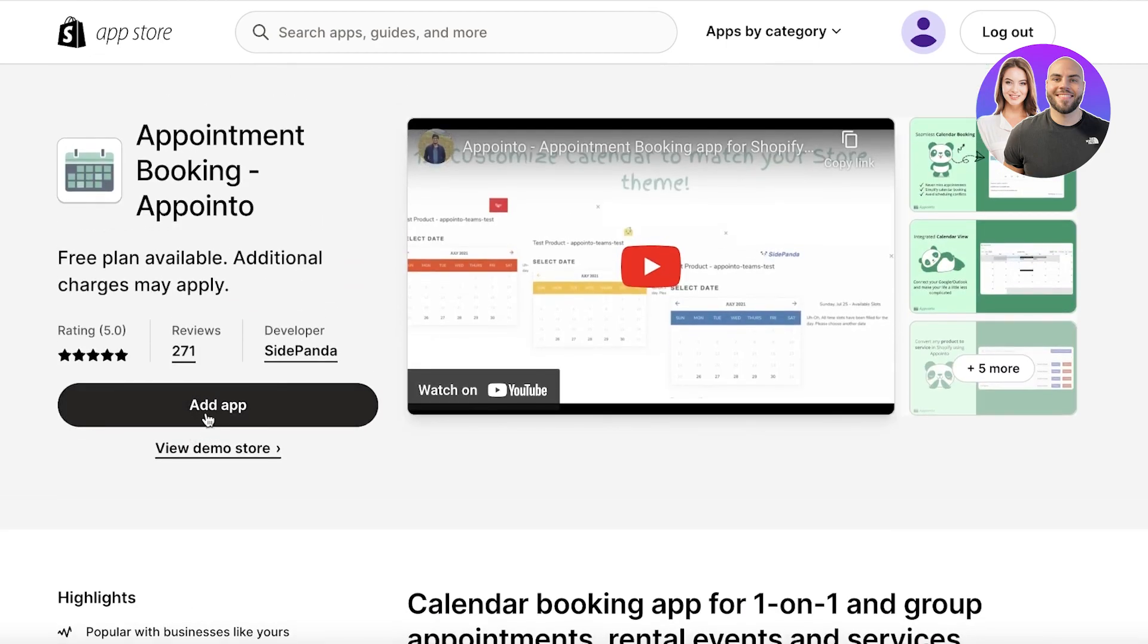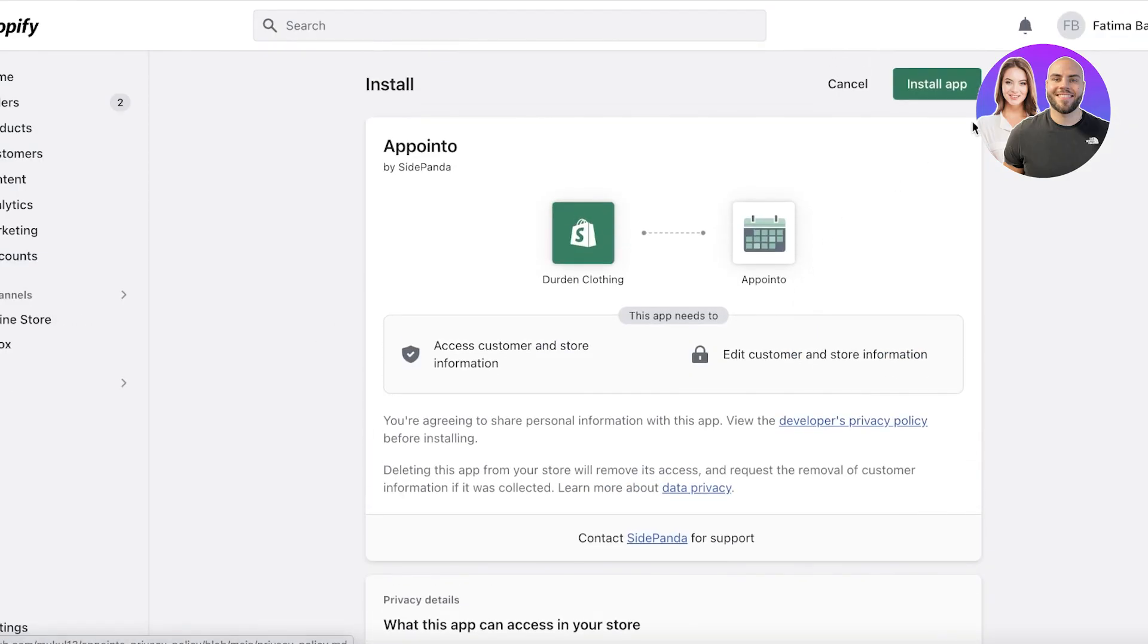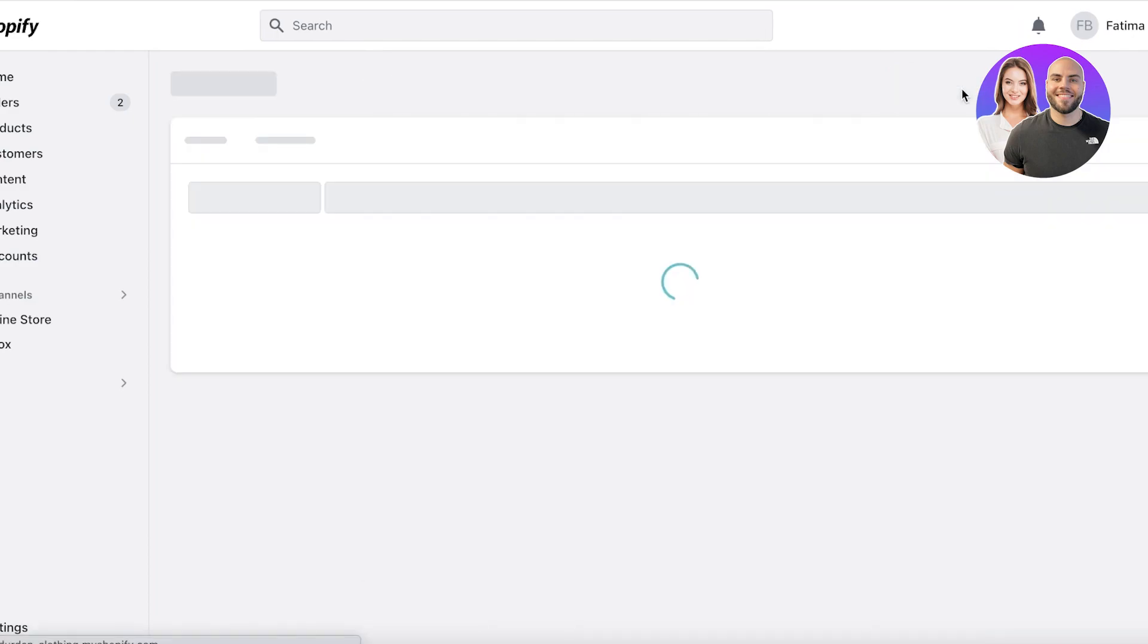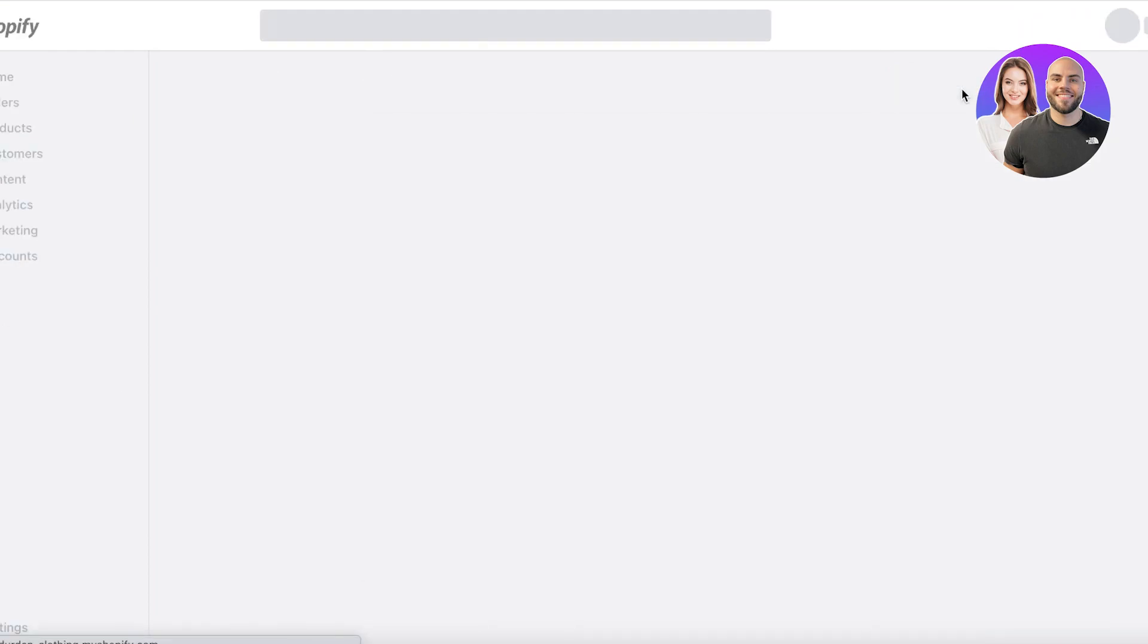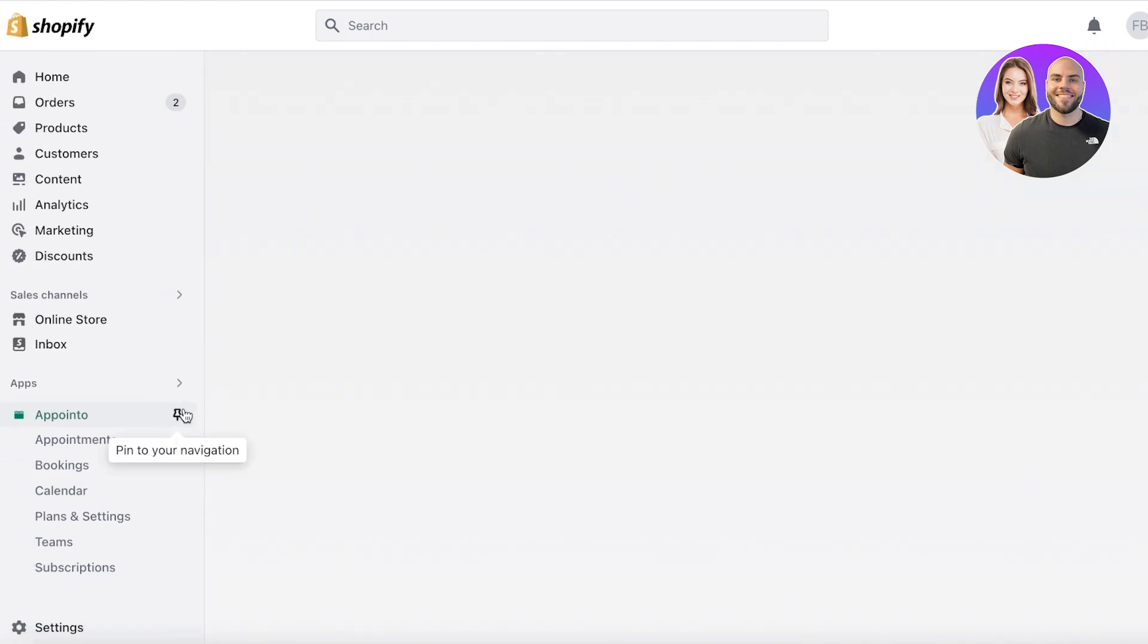So we can just click on add application over here. Once you click on add application, Shopify will ask for information. So we will just install the application, allow it all its permissions. And just like that, Appointo will be downloaded.